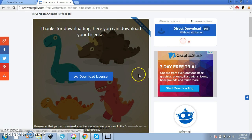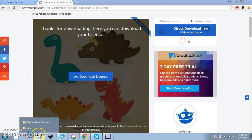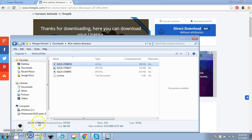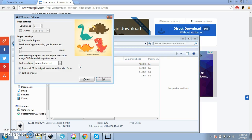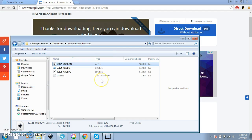So I downloaded these. They are actually in my downloads folder here as nice cartoon dinosaurs. We're going to open this Adobe Illustrator file. We're just going to double click on it and it's going to open a little dialog box. I'm going to leave all of this the same. I don't change anything. I just leave it all the same and click OK.